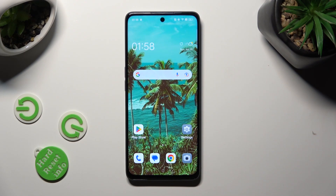Hi! In front of me is the Oppo F23, and today I would like to show you how you can check saved Google passwords.